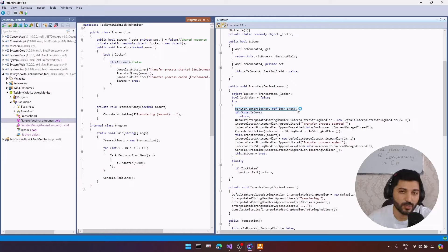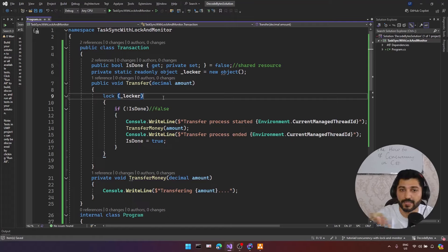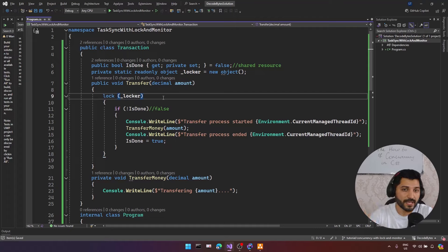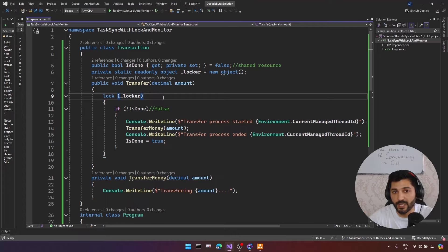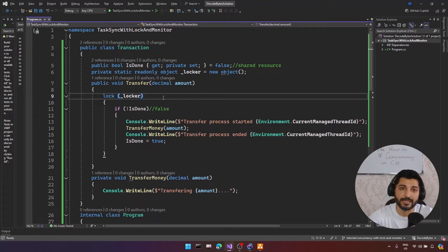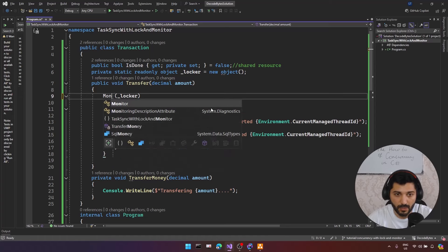Let's learn the monitor class. Lock is special syntactical sugar over monitor, so under the hood, lock uses Monitor.Enter and Monitor.Exit methods. Lock is a sort of syntactical sugar similar to async/await — under the hood there are additional operations. This is a better way to use exclusive locking rather than manually typing Monitor.Enter and Monitor.Exit. But to understand the behind-the-scenes operations, we need to learn Monitor.Enter and Monitor.Exit.